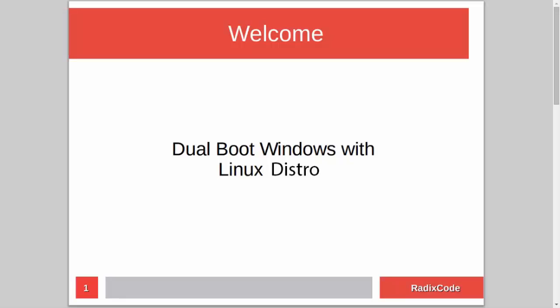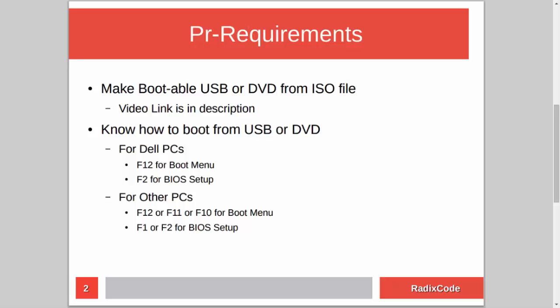Hi guys, it's Azim again from rediscord.com. In this video tutorial I will show you how to dual boot Windows with a Linux distribution. For this you have to know how to make a bootable USB or DVD from an ISO file. I already made a tutorial on this topic, so if you don't know how to do this, please check out my video — I will add the link in the description.